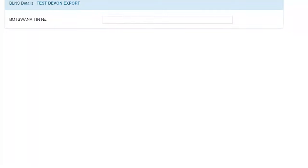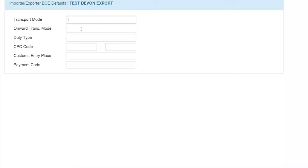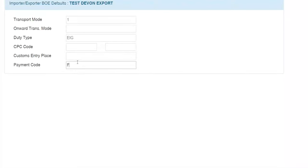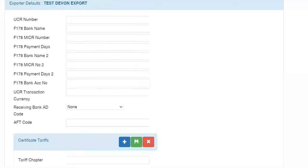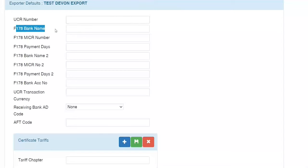Under Defaults, you'll find importer, exporter, and bill of entry defaults. For instance, when transport mode is 1, what will the onward transport mode be? And when you select ERG, what is the standard CPC code by default, the default customs entry place, and the default payment code? Under exporter defaults, you can specify the UCR number format. Each UCR number must be unique — you can generate the UCR number based on the format and then edit it so it's always in a similar format, changing only the supplier's invoice portion.